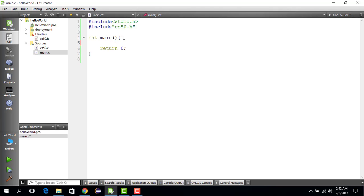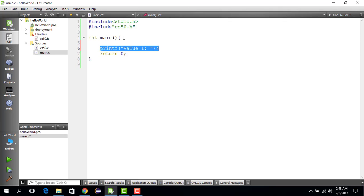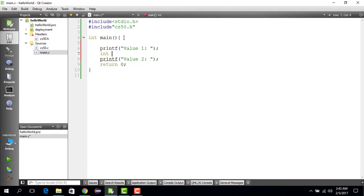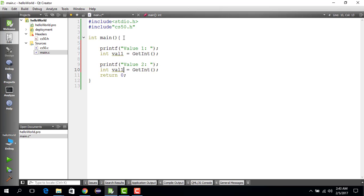So the idea is we can say printf "value one" with a space, close statement, then we save value two, and then we get the value from the user. We save it as value one: val_one equals get_int, and then we do value two similarly.